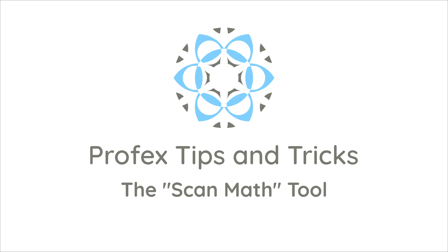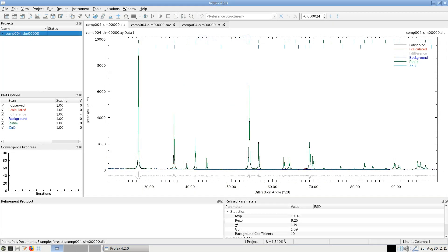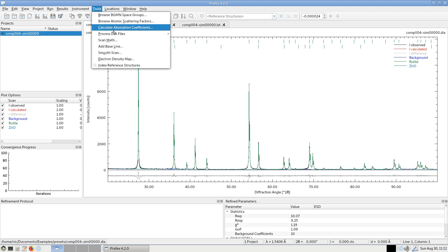Today I want to introduce you to a convenient tool that allows us to do mathematical operations on scans. It is found in the tools menu and it's called Scan Math.